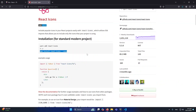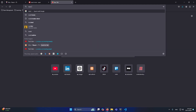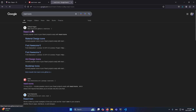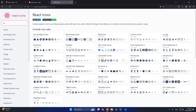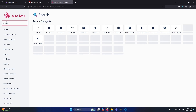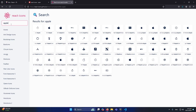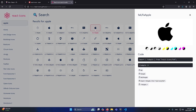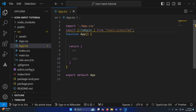React Icons are now added. To use an icon, I'll go to the React Icons website and search for 'apple'. I'll click on the icon I want to use, which gives us the import statement. We can copy that import statement and paste it directly into our file.